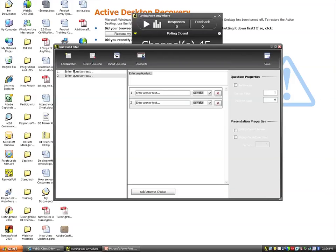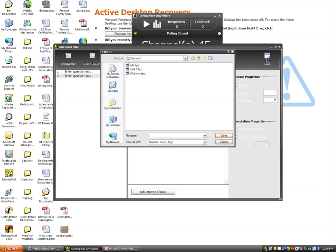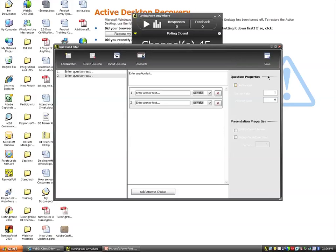I already have a question list created, so I'm not going to go through the process of creating another one. But when we get done creating the question list, we have a Save tab in the upper right-hand corner. We want to make sure that we save this question list to a consistent location.